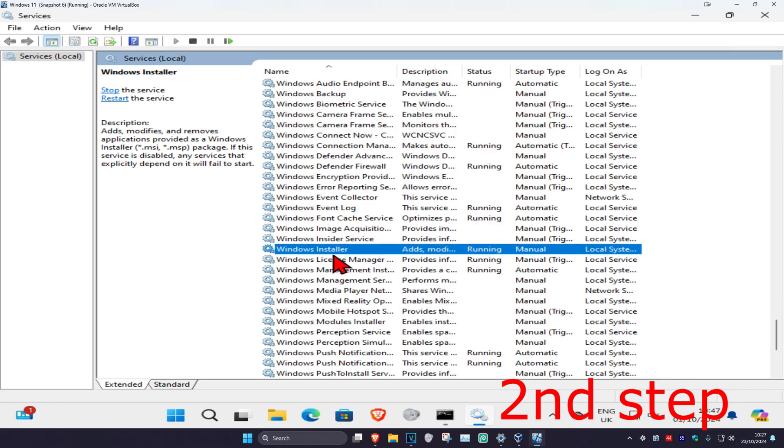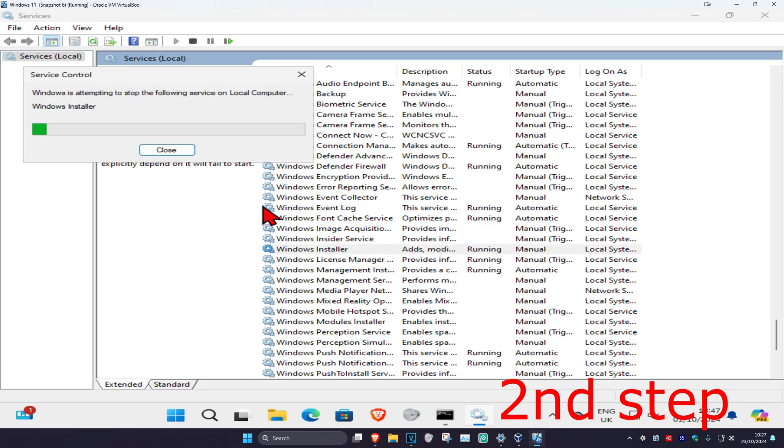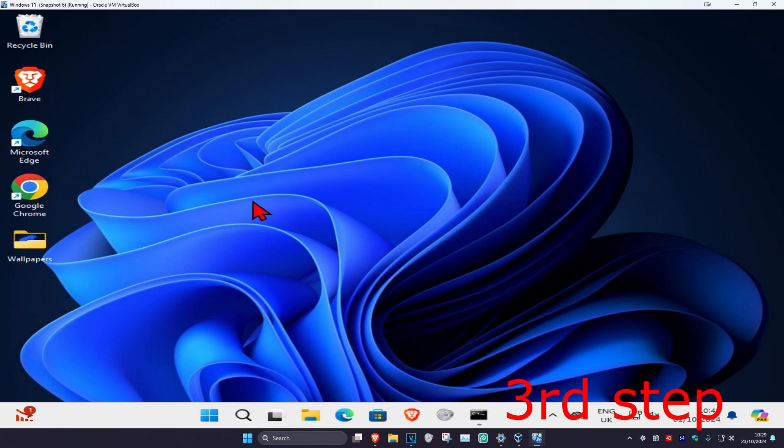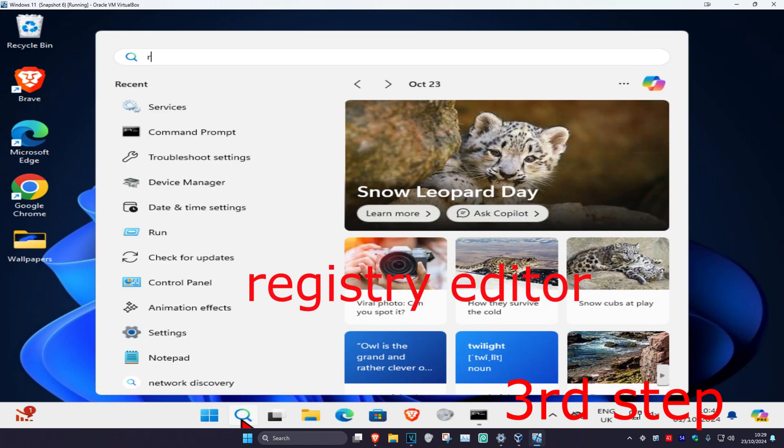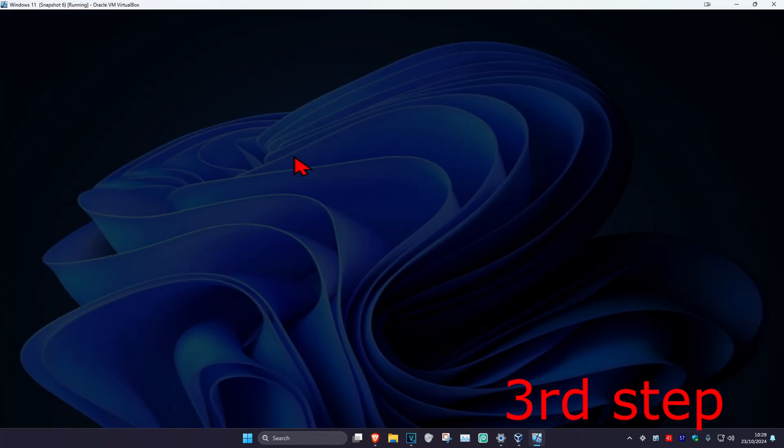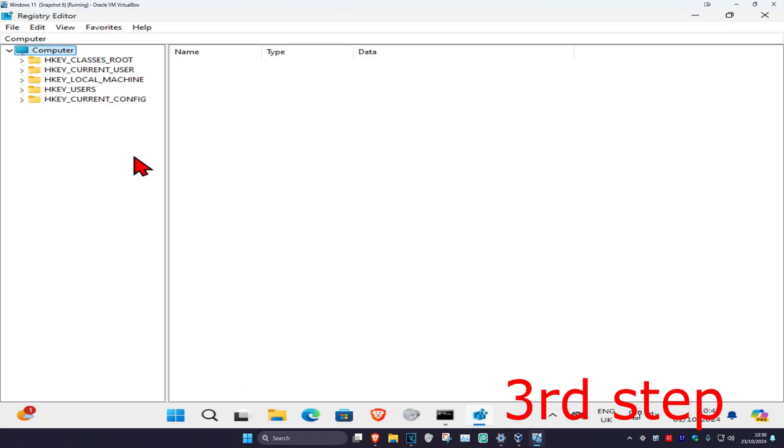Click on restart the service. Now for the next step, head over to search again and type in Registry Editor. Click on it, then click on yes.